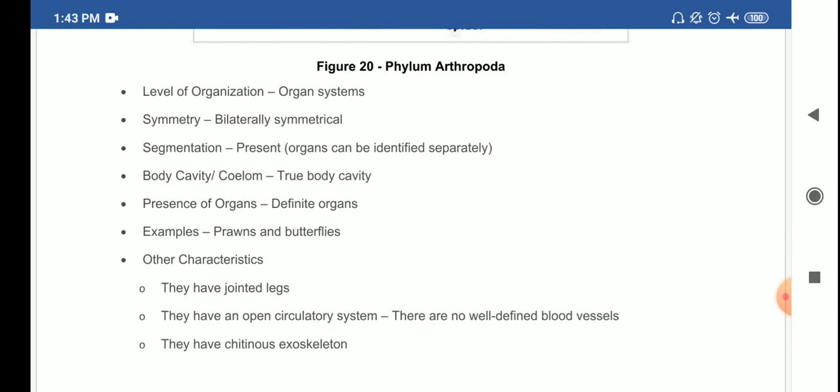Arthropods have jointed legs and an open circulatory system — there are no well-defined blood vessels. In closed circulation, there is a proper network of blood vessels, as seen in humans. In open circulation, there is no proper network — blood flows into cavities and organs are directly bathed in blood. Phylum Arthropoda has an open circulatory system.